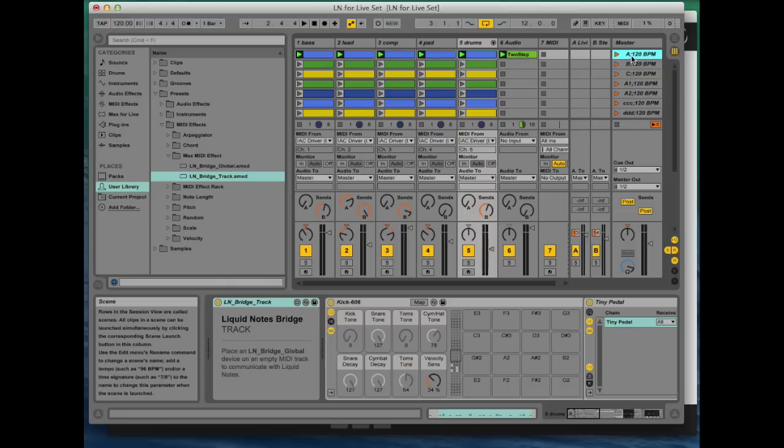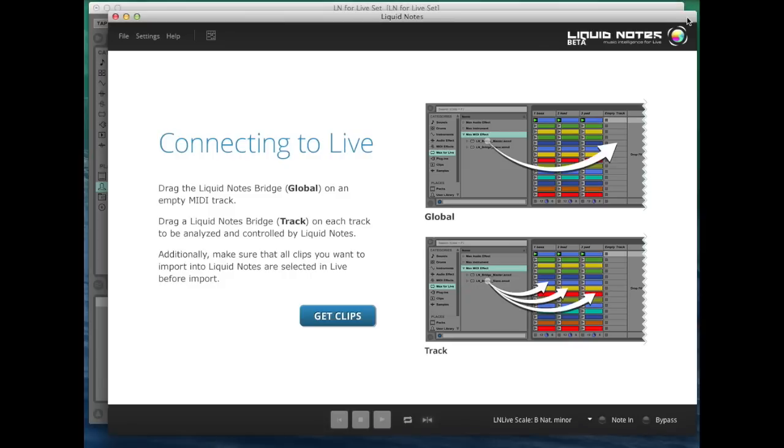Now open Liquid Notes for Life. Here it's already open. That's the difference between a plug-in and this MIDI effect—you don't start the application from within the sequencer.